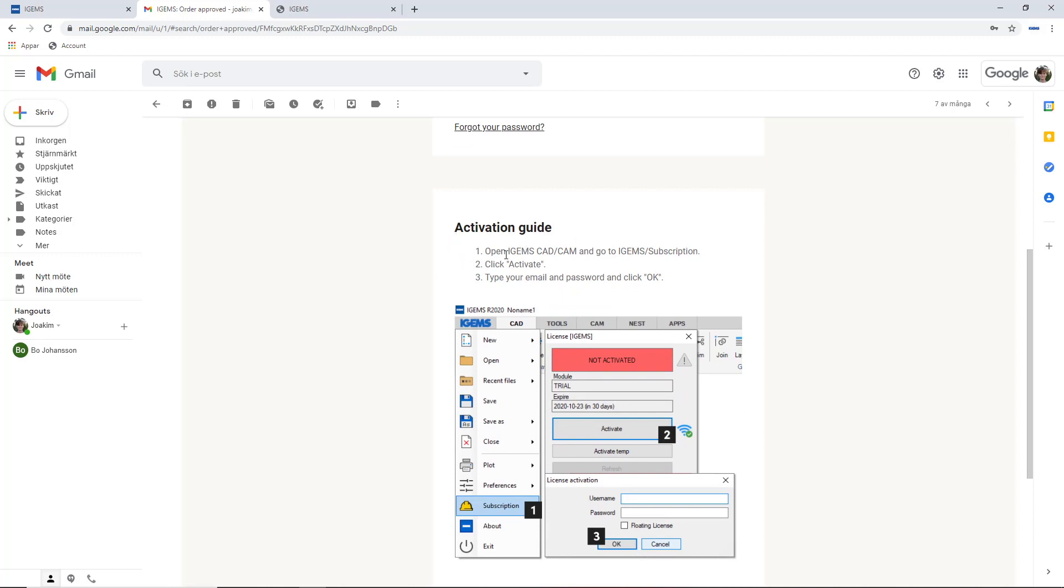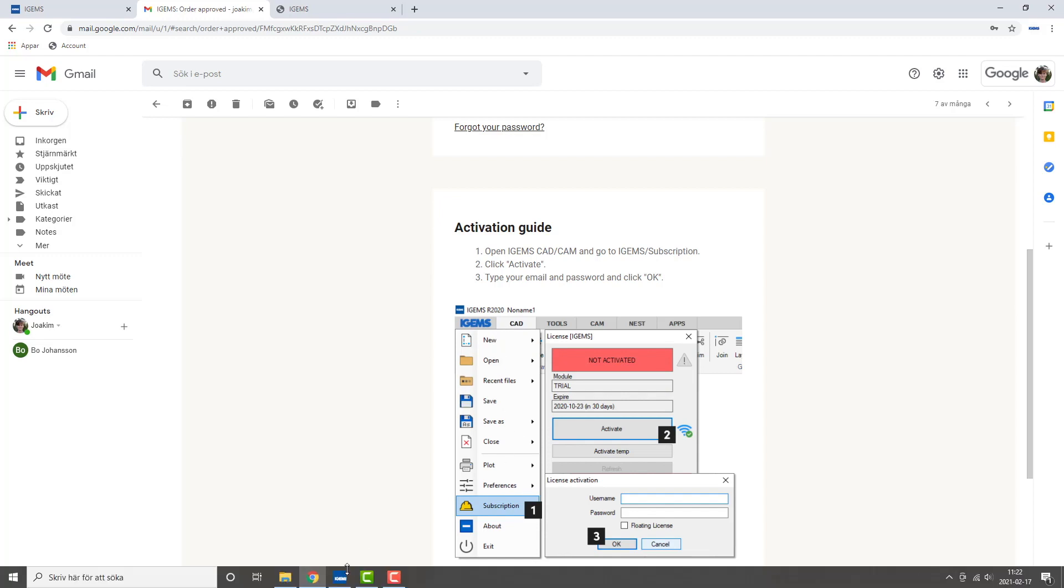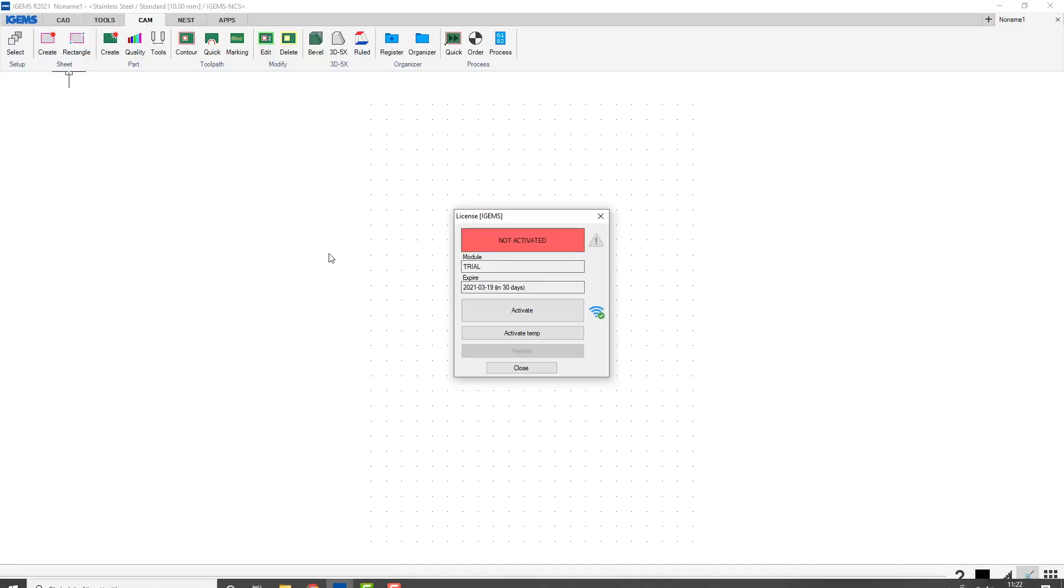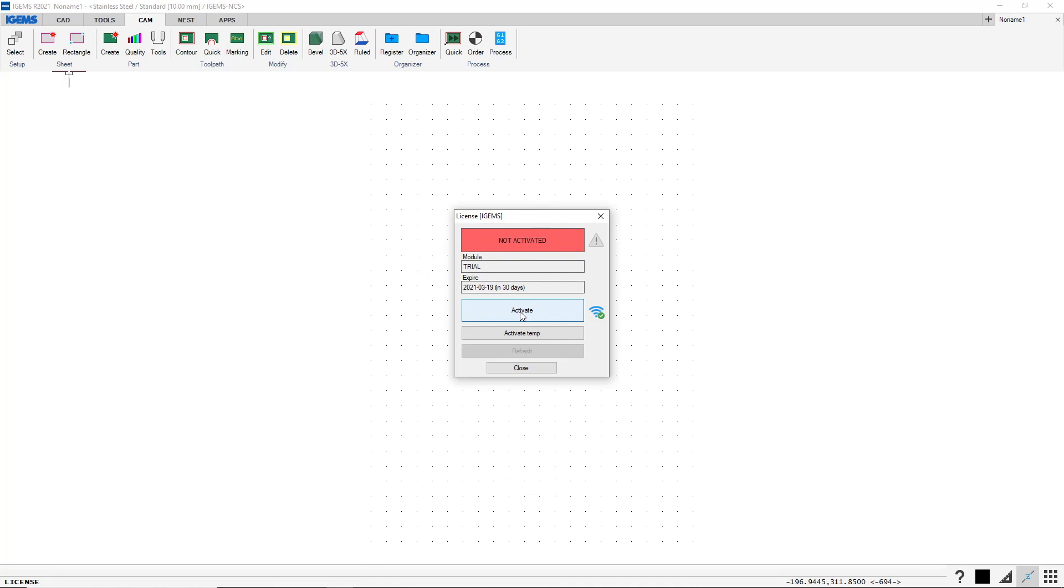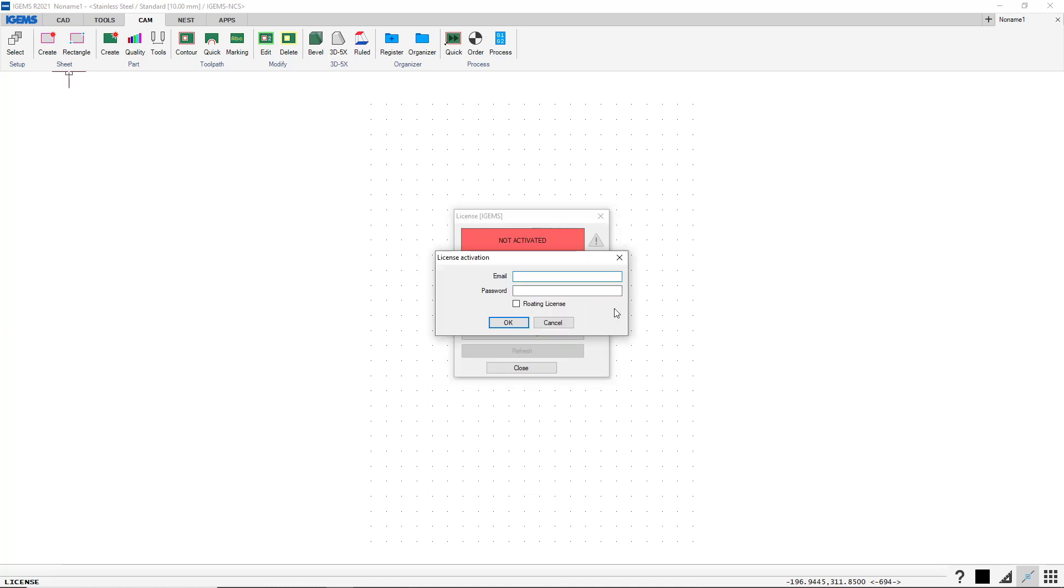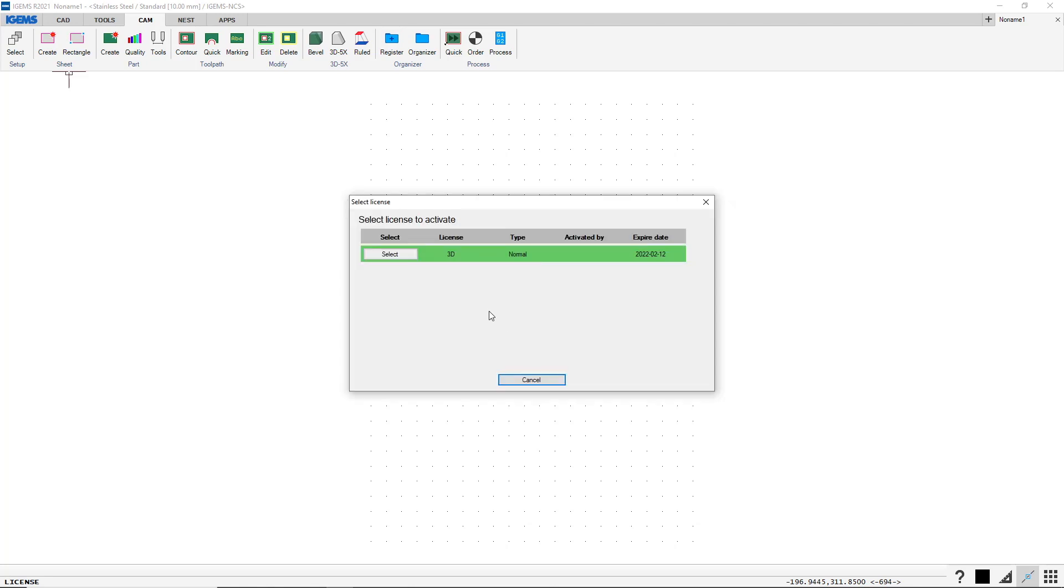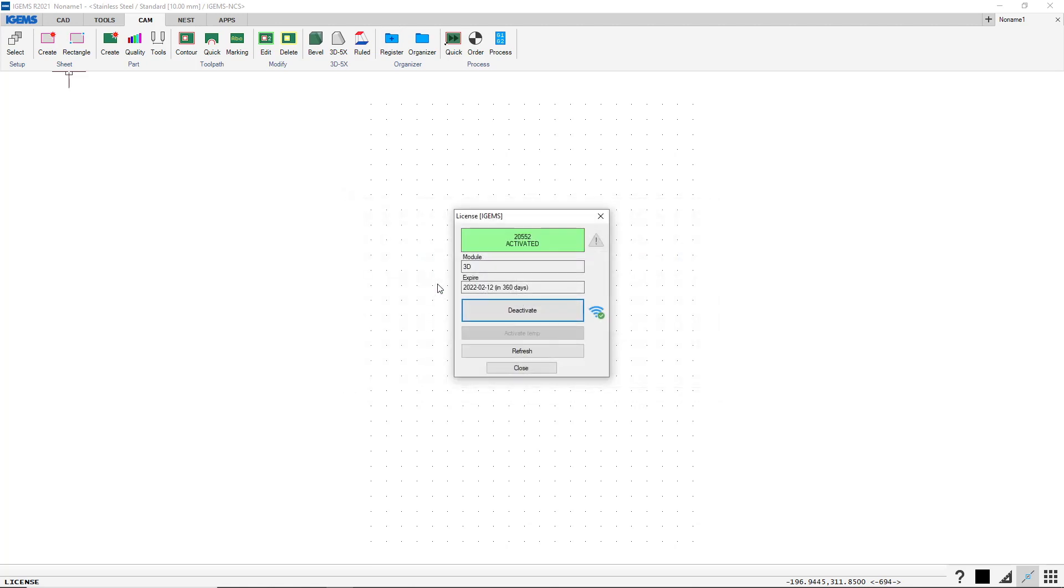We are going to open iGems. It's done. And we're going to iGems subscription. Let's head over here. iGems subscription. And then we hit activate. And here we type in our email and password. And that will take us to this site where we select our license. So I hit select, and it's activated.